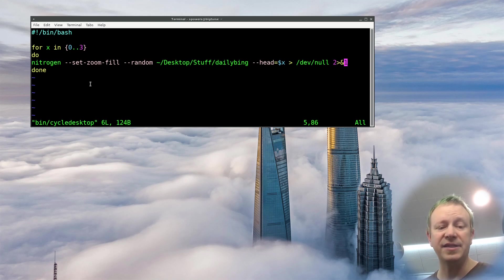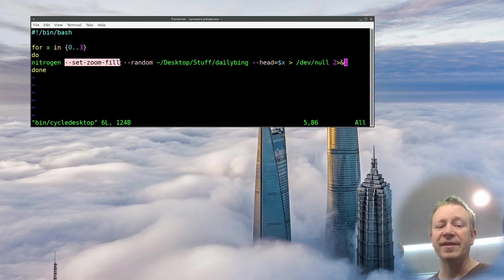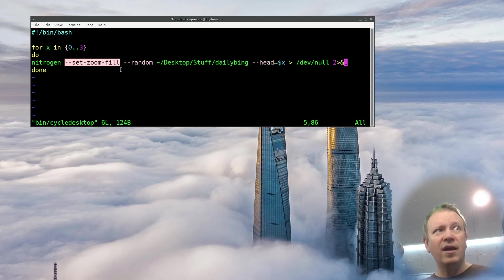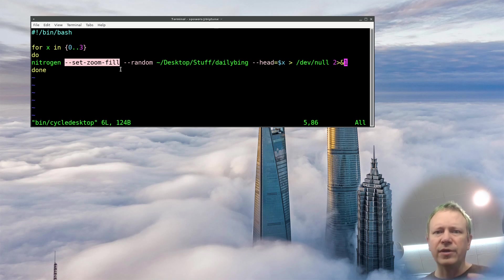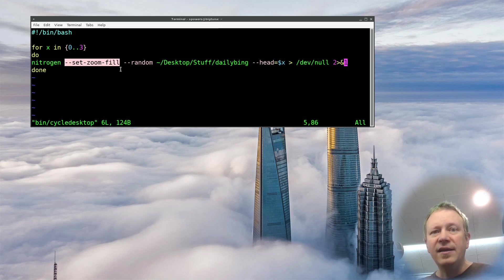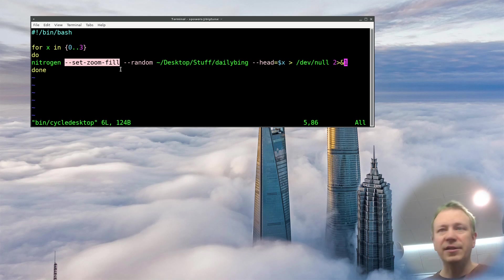Nitrogen is probably in your distro — I'm just running standard Debian and it's in the distribution. There are a bunch of options, but 'set zoom fill' is one I really like. Even though my monitors are different shapes and different aspect ratios — one of them is vertical, one is 1080p — when you use set zoom fill, it makes the image fill the screen without stretching or warping it. It just looks really great regardless of what photo is on which desktop.